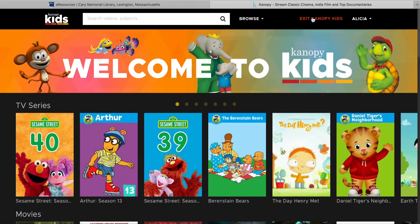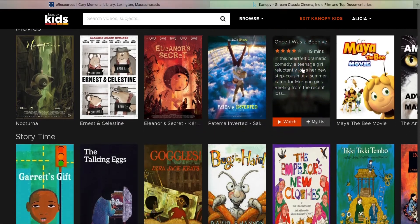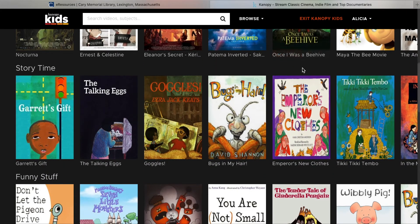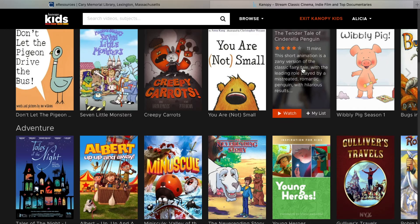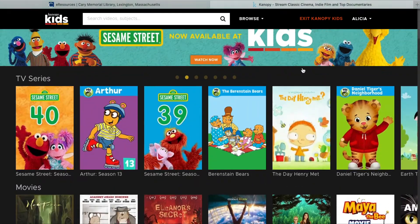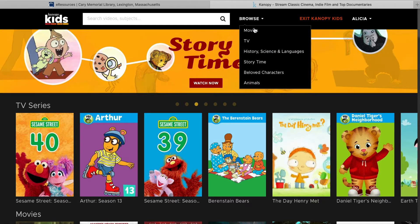You'll notice this page is laid out in a Netflix style and is divided into various themes and genres such as storytime, funny stuff, and adventure. You can use the search bar at the top left to search for specific titles or keywords. You can also mouse over the Browse button to select different categories to look through.